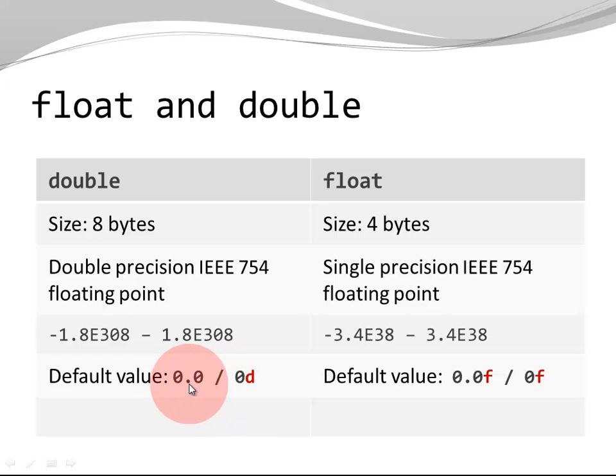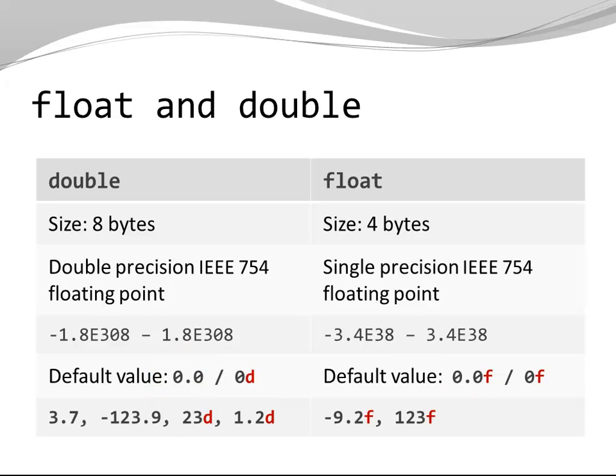When you have a literal, that is a number with a decimal point, Java interprets it as a double.